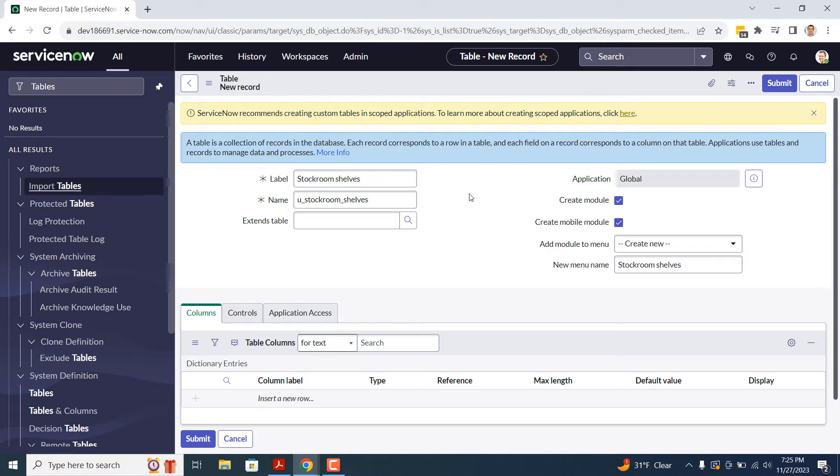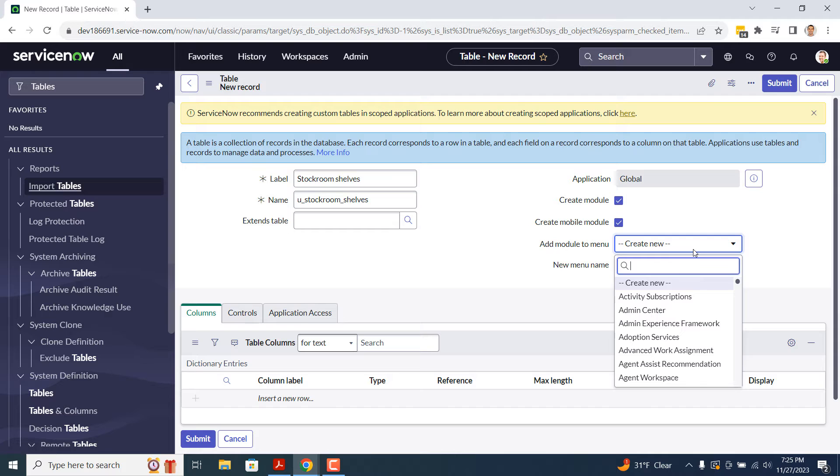In today's example, we're going to add this table to the Asset Module, so we're going to select the Asset Module in the Add Module to Menu field.